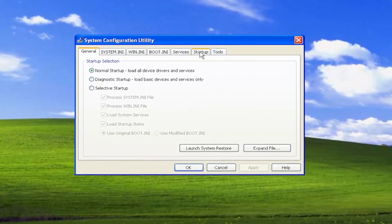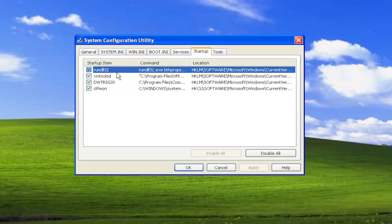Select the Startup tab, and then you would disable any startup applications in here by just unchecking the box next to it, and then you would select Apply and OK.